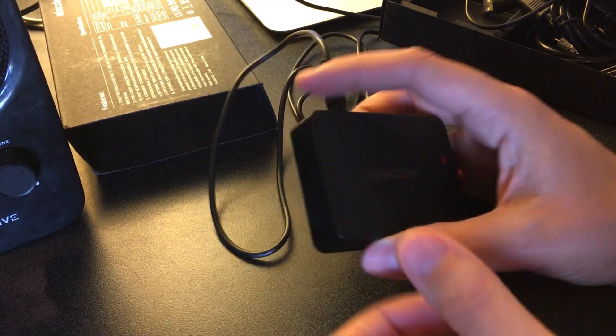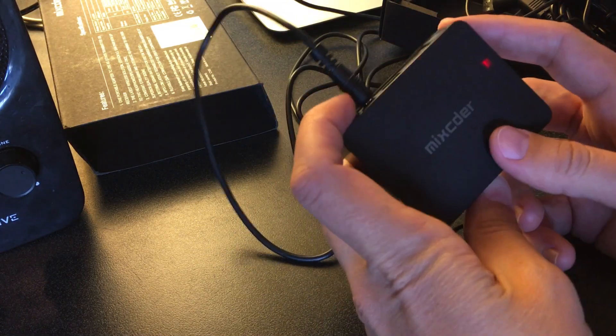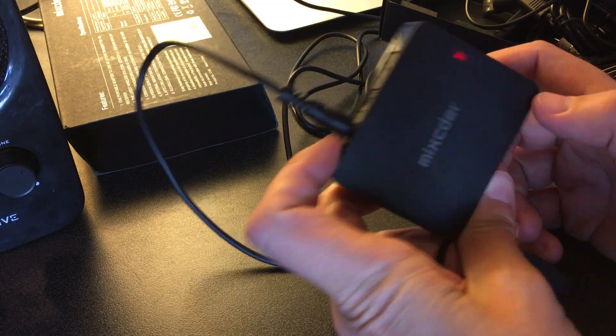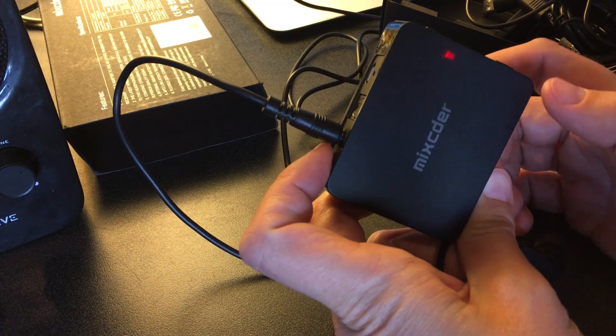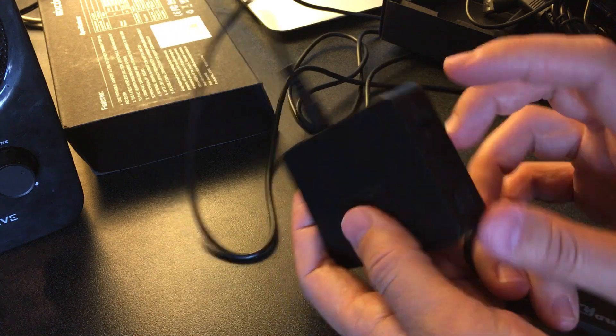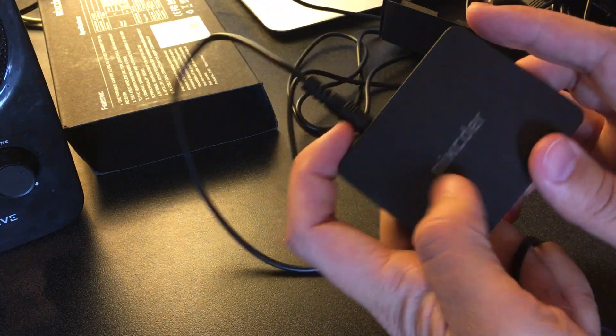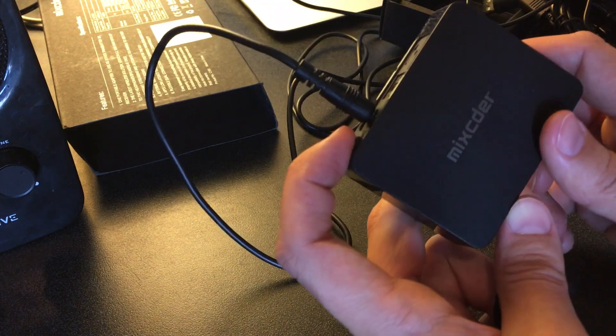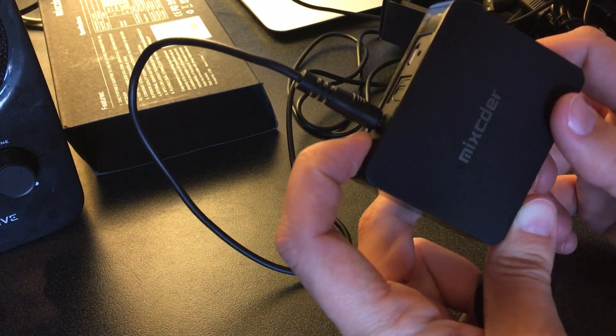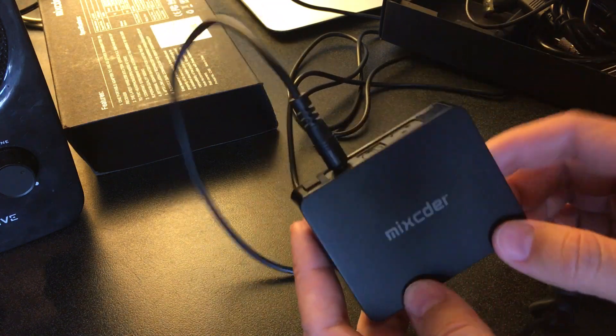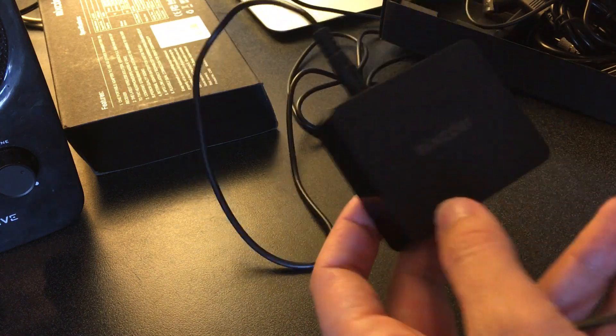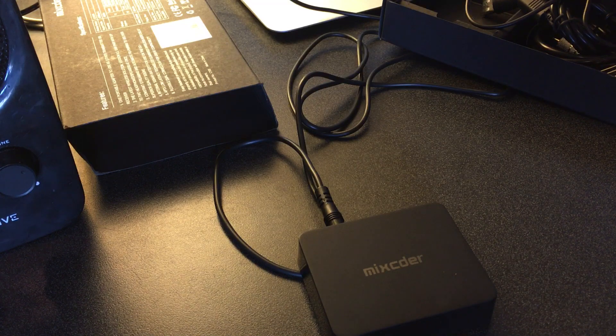So when you want to switch to transmitting mode, turn it off, should go off, yep. And then switch the button, hit it on, blue light. And then let me get these headphones on and ready.